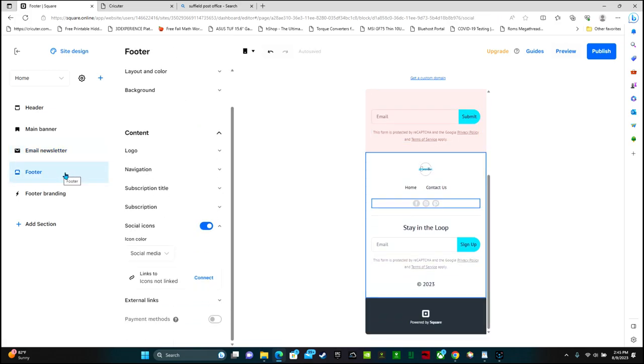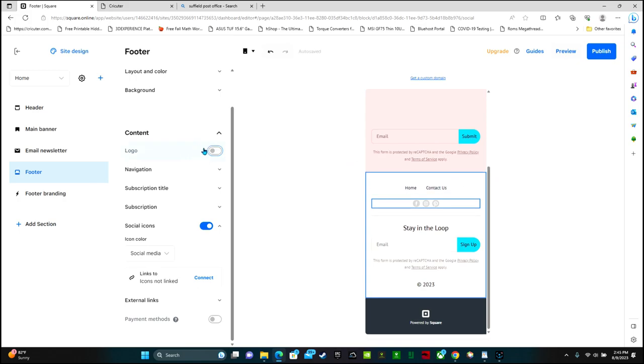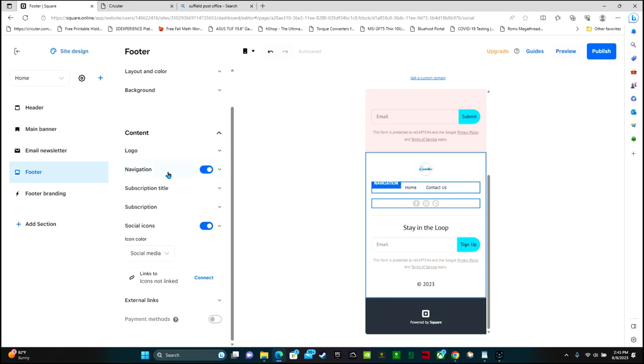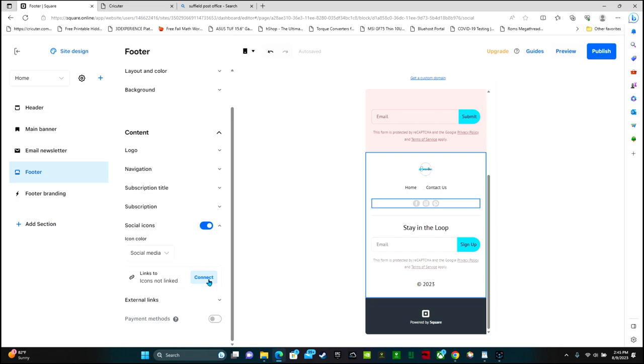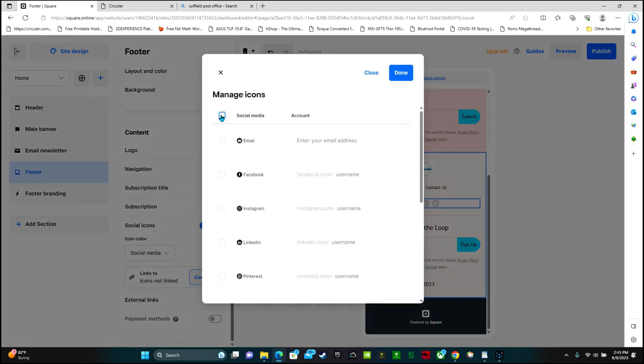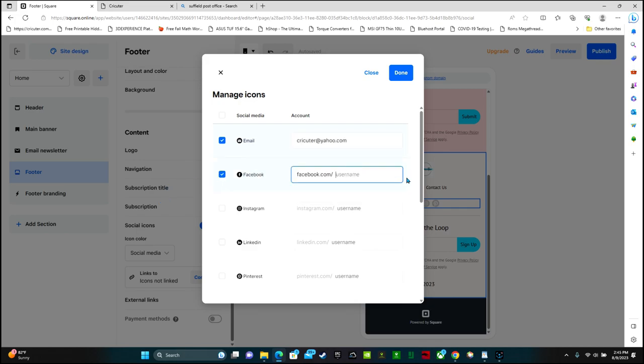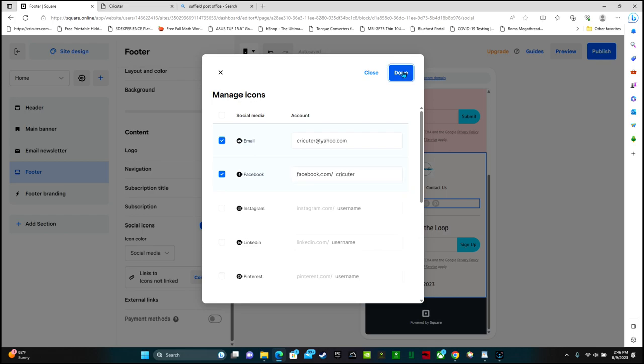Down here you can adjust the footer. So if we want our logo, it's on. If you don't want it there, you can turn it off. Social icons. And this is where you can link to your social. So click connect. And then you can type in all of your different socials. So for email, I'm going to have cricketer at yahoo.com. Facebook. Then click done.